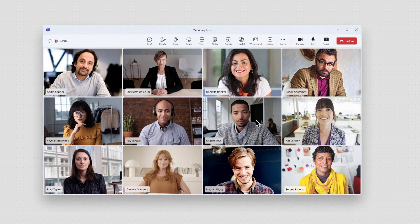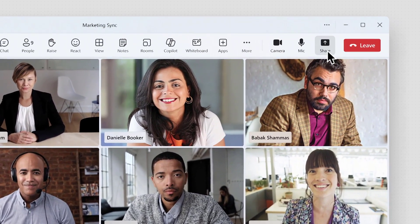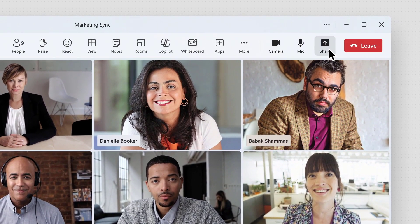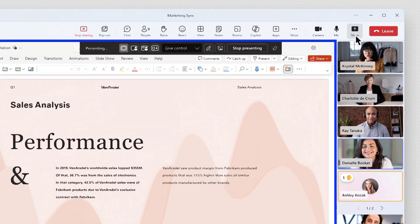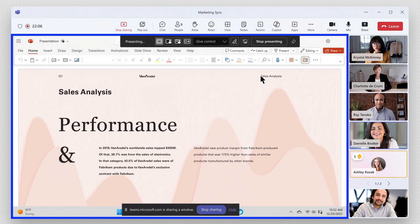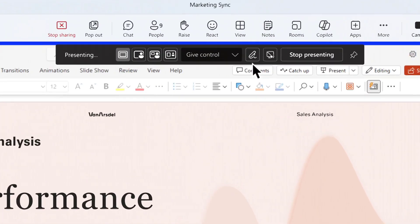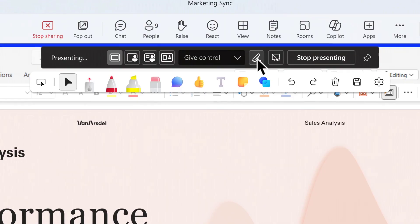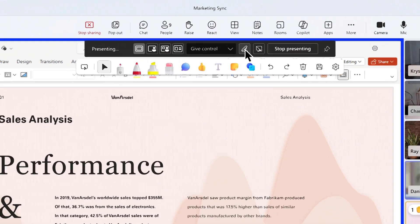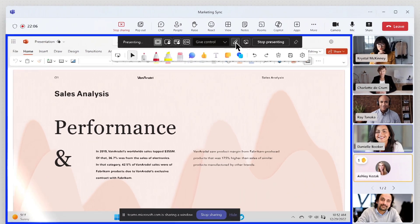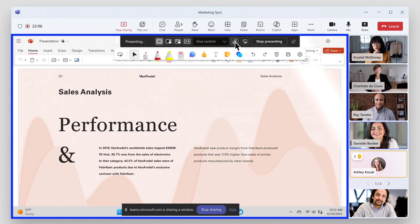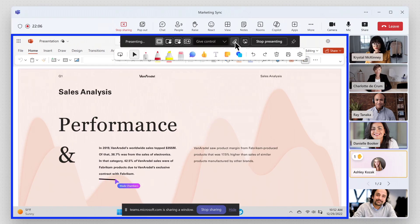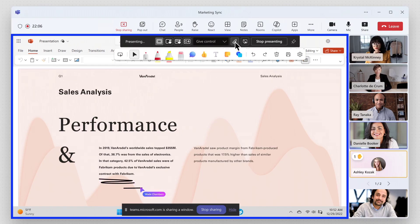When you're sharing your screen in a Teams meeting and want to get feedback in real time, simply choose the annotate option. This creates a transparent whiteboard over any content you're presenting, without altering the actual presentation. Meeting participants can use the tools in the annotate toolbar to contribute feedback directly over any content you're sharing on your screen.